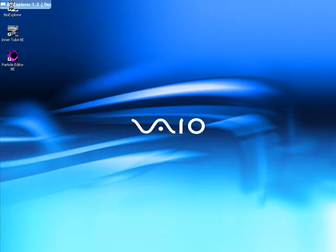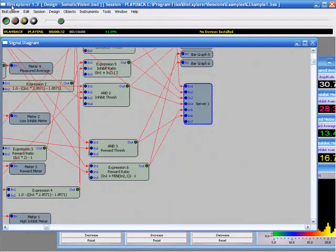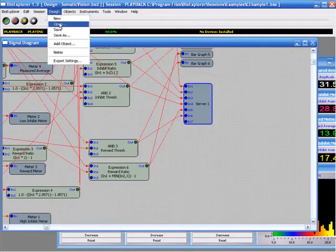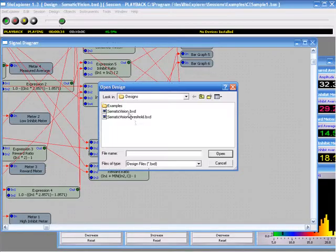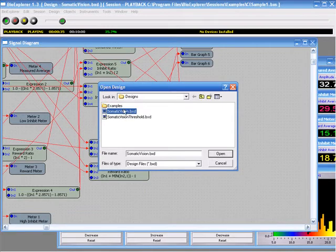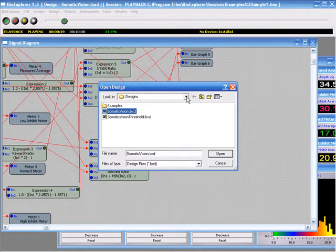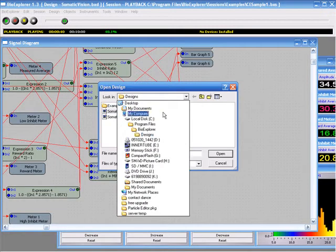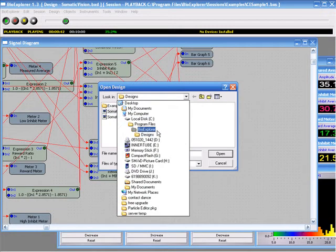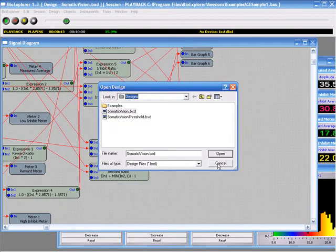The first thing to do is to open BioExplorer and open the somaticvision.bxd design which should be in your default BioExplorer Designs directory or at C, Program Files, BioExplorer Designs.